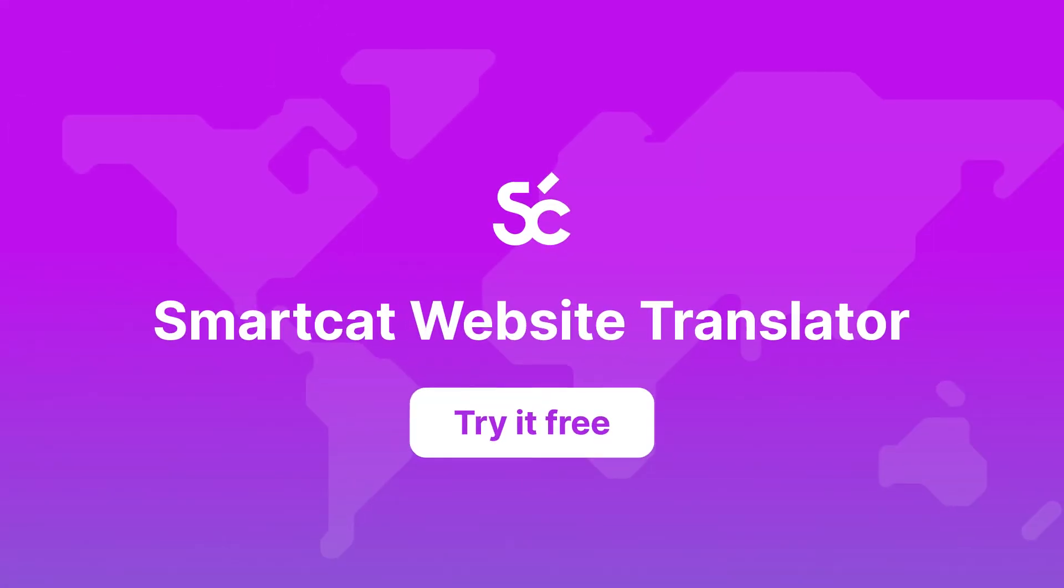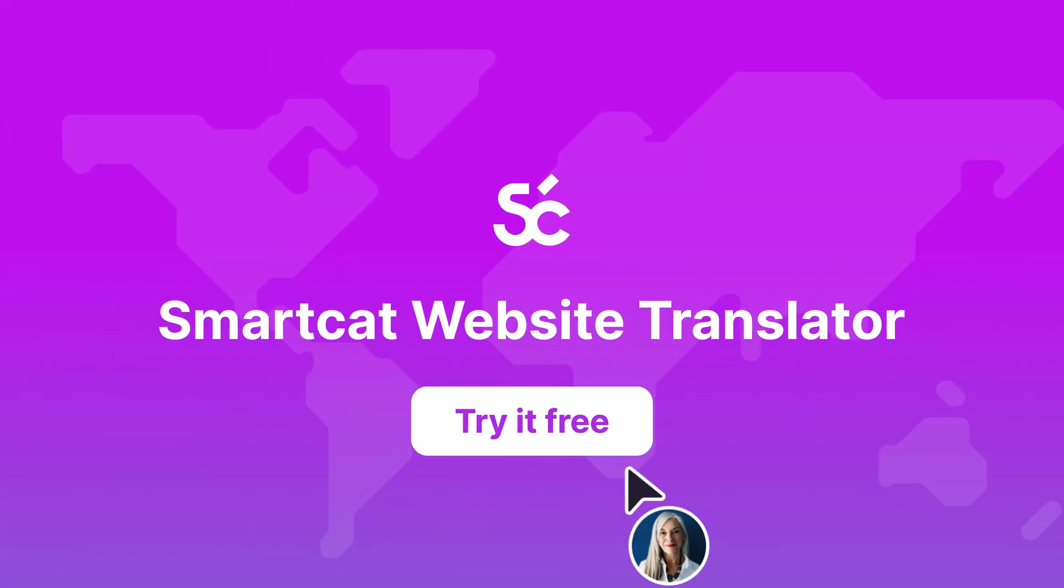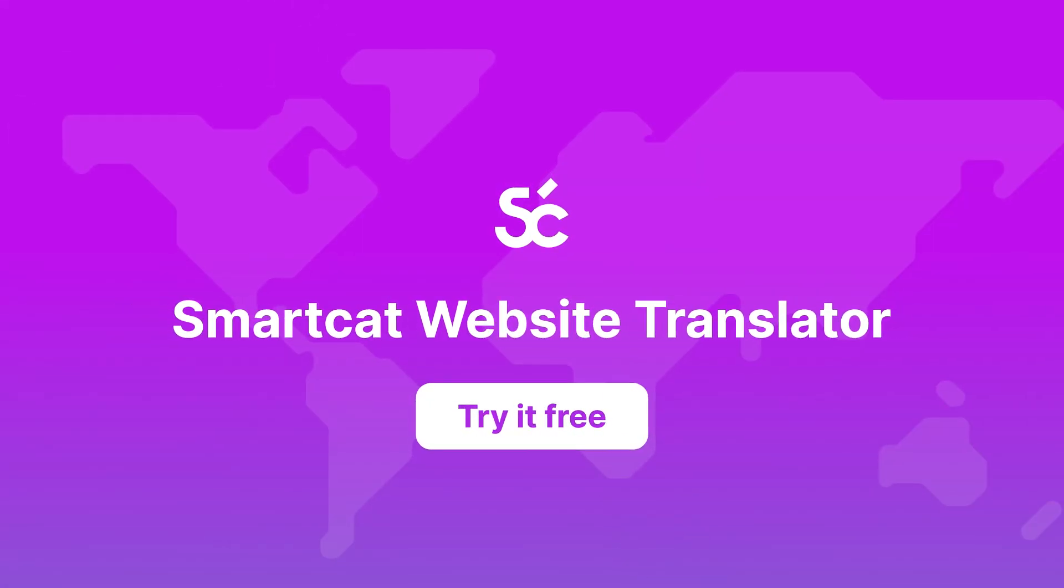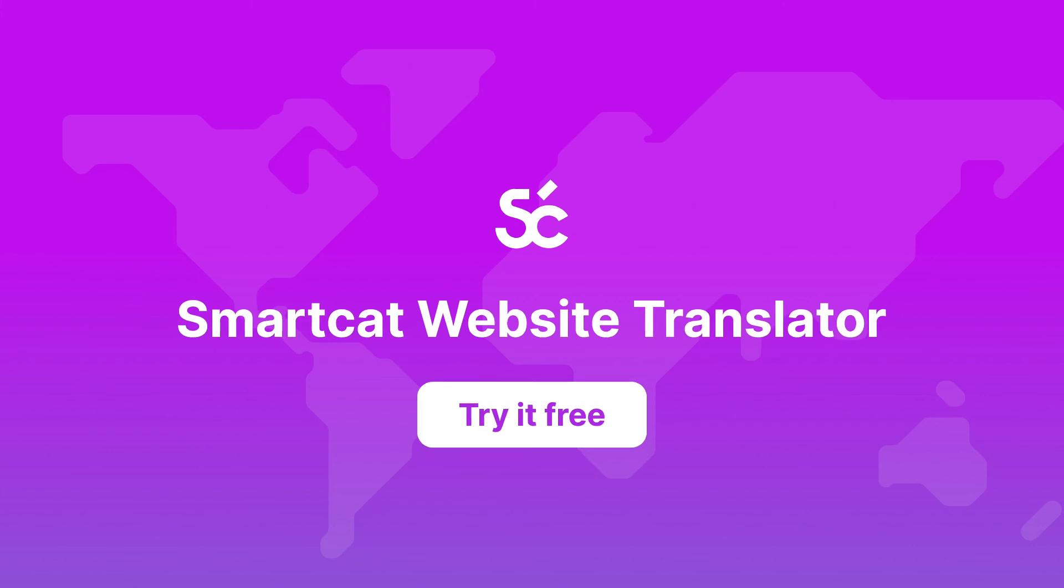Try the Website Translator for free and make your brand multilingual with SmartCat.